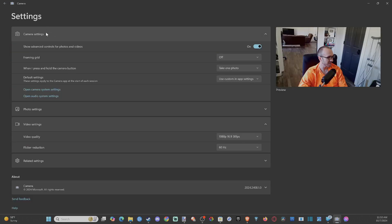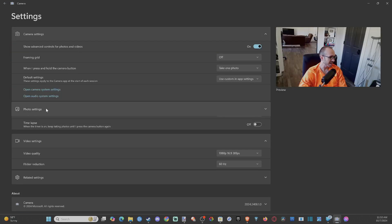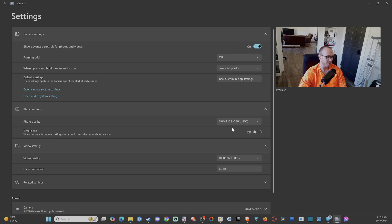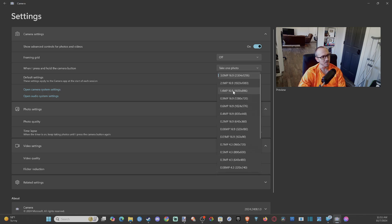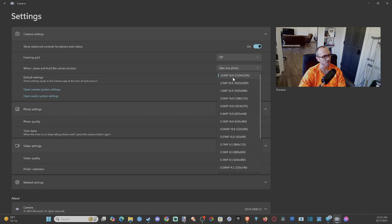And then we go to settings and we got camera settings. We can turn on like a grid or something. We got the photo settings, the image quality. I don't know if this is just my camera on here, but the image quality is extremely low. It's only like three megapixels.